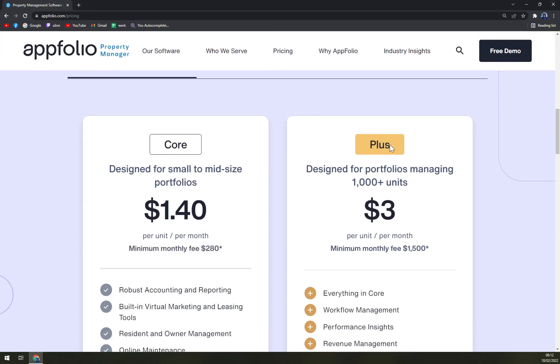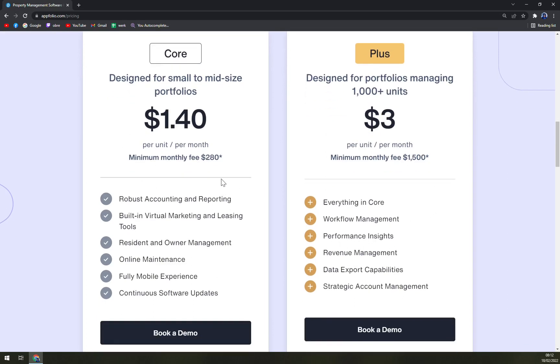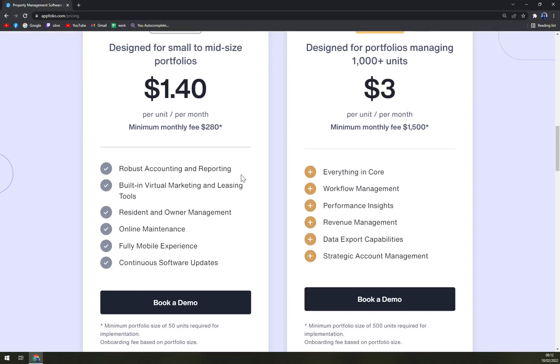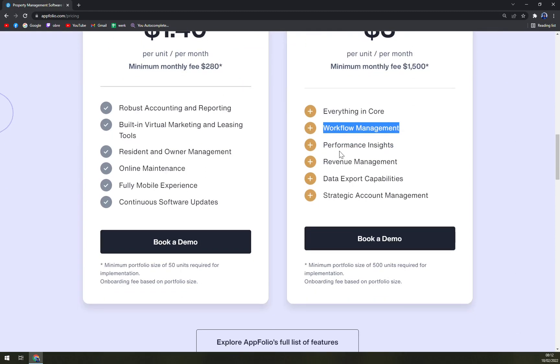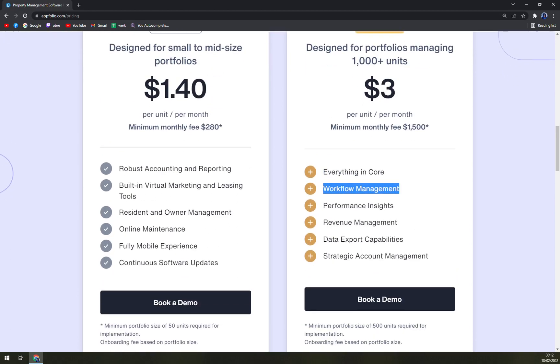For AppFolio Plus, for portfolios managing 100,000 and more units, it's $3 per unit per month and minimum monthly fee is $1,500. Basically, you get everything that is in Core, plus workflow management, performance insights, revenue management, data export capabilities, and strategic accounts management.